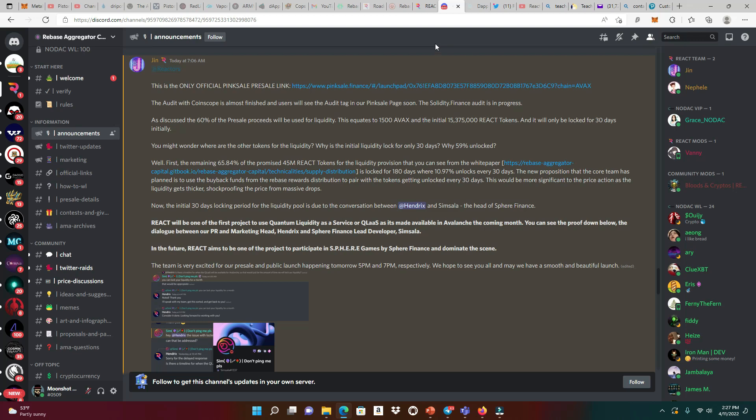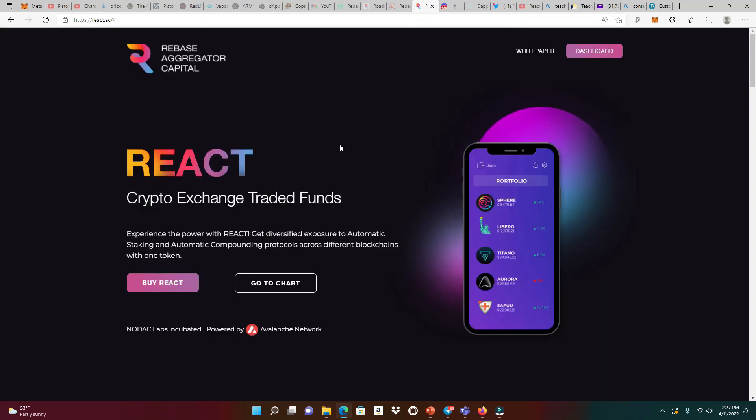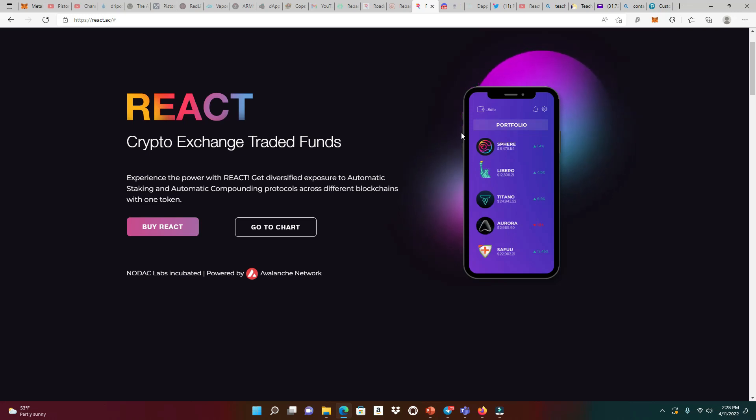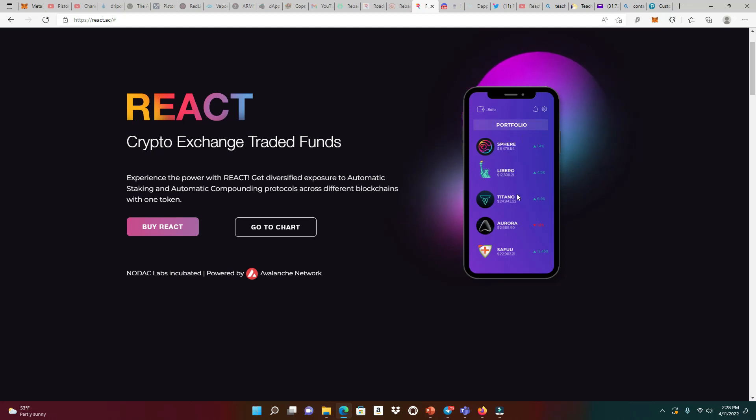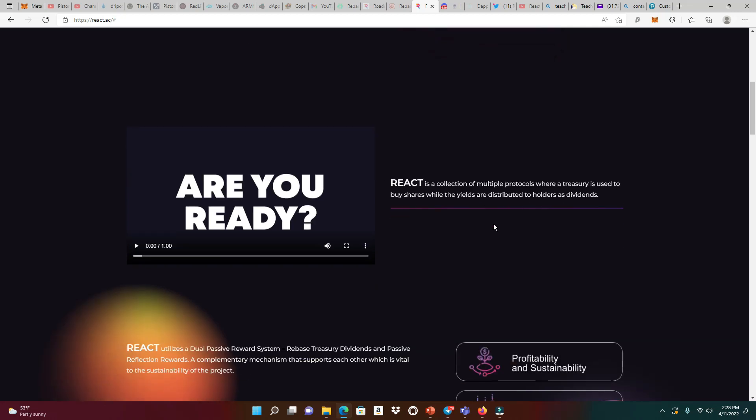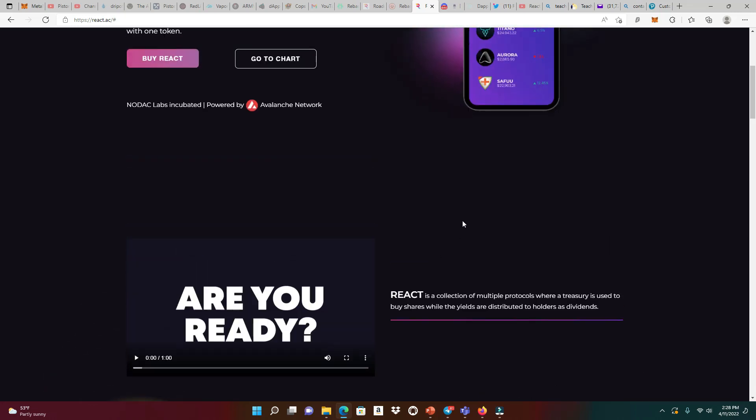Let's first head to the website to really take a deep dive into this protocol. This is Rebase Aggregator Capital, a crypto exchange traded fund. Experience the power with React. Get diversified exposure to automatic staking and automatic compounding protocols across different blockchains with one token. This is not going to be a Rebase token. This is a protocol that's going to use their treasury to invest in these different staking and automatic compounding protocols. React is a collection of multiple protocols where a treasury is used to buy shares while the yields are distributed to holders as dividends.